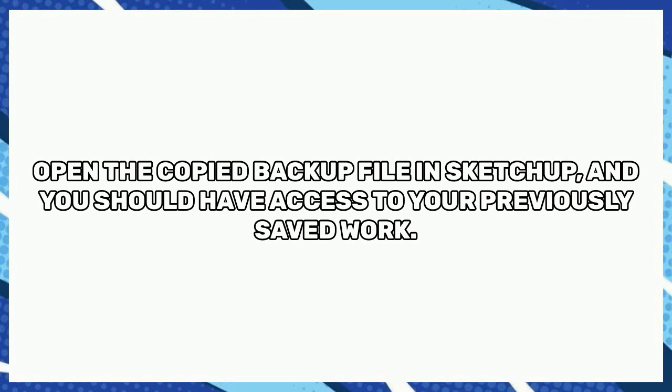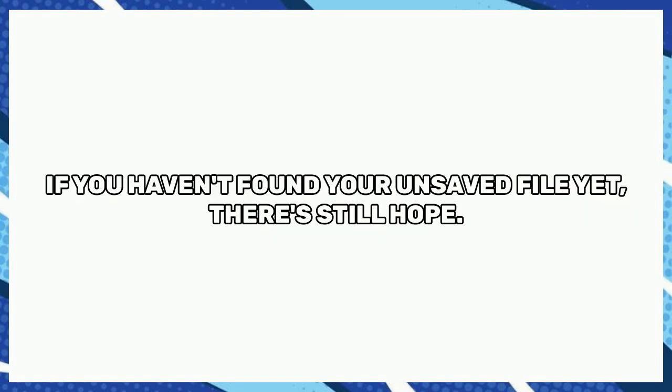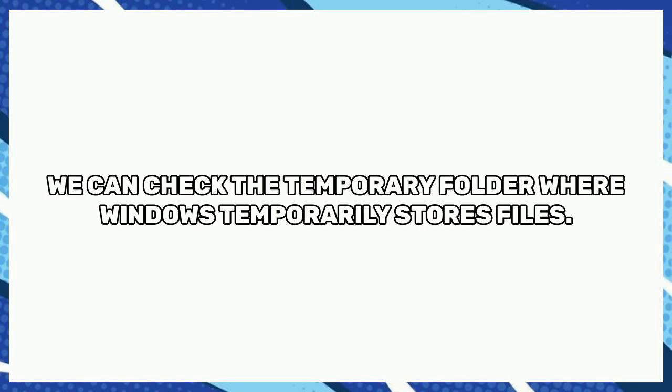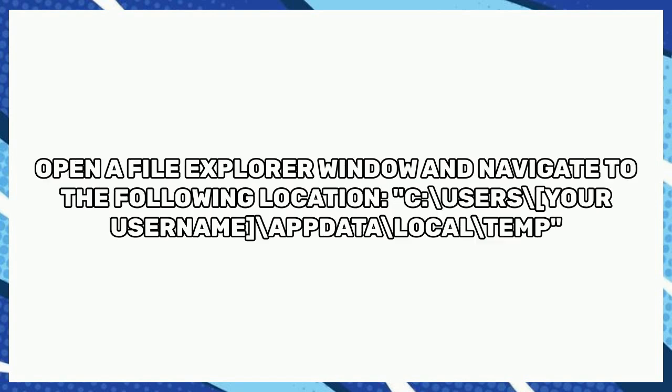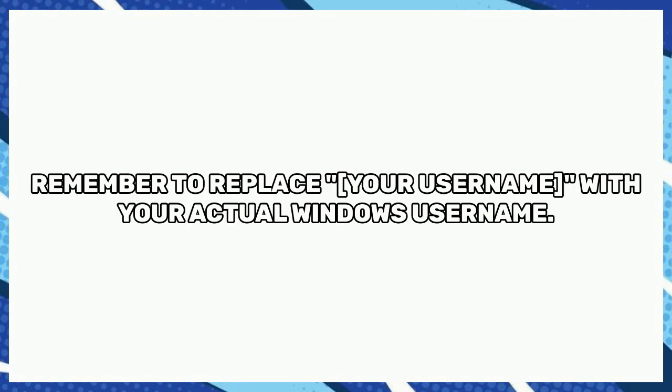If you haven't found your unsaved file yet, there's still hope. We can check the temporary folder where Windows temporarily stores files. Open a File Explorer window and navigate to the following location: C:\Users\[your username]\AppData\Local\Temp. Remember to replace [your username] with your actual Windows username.